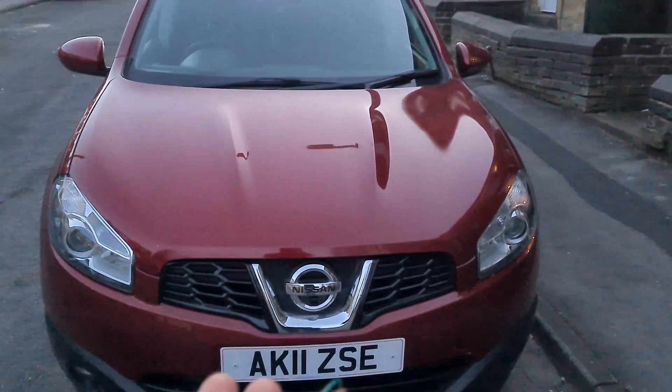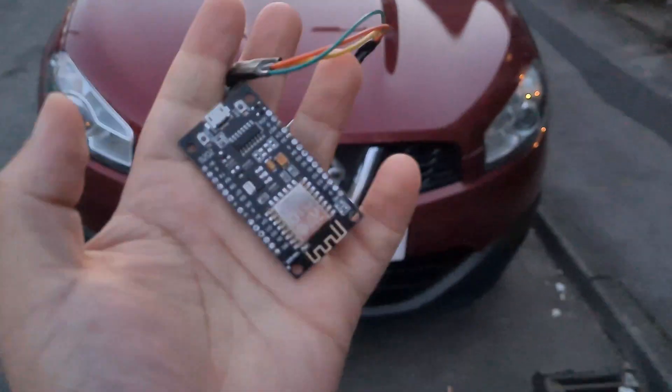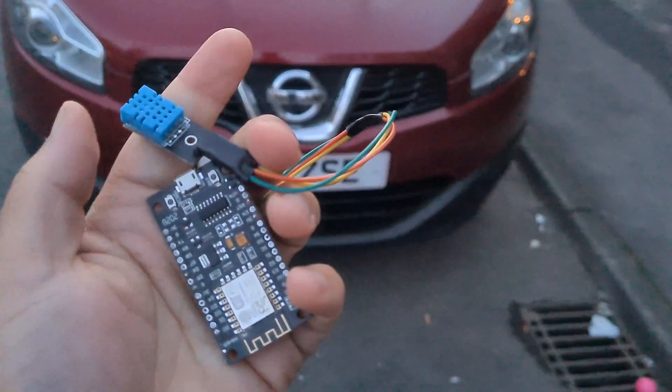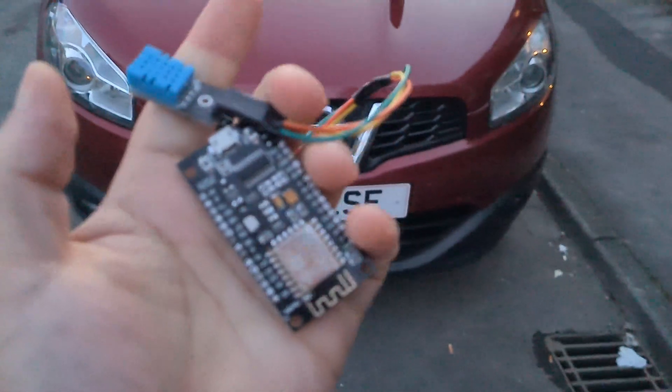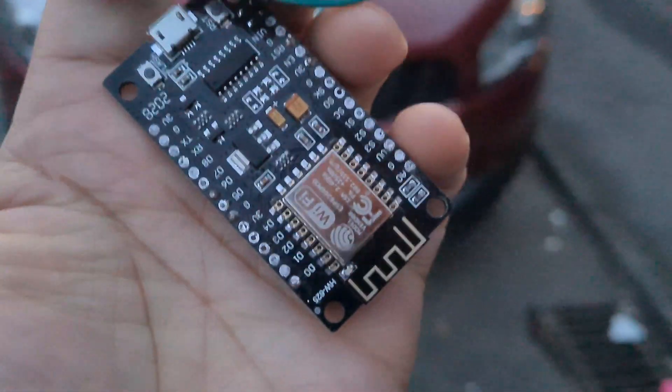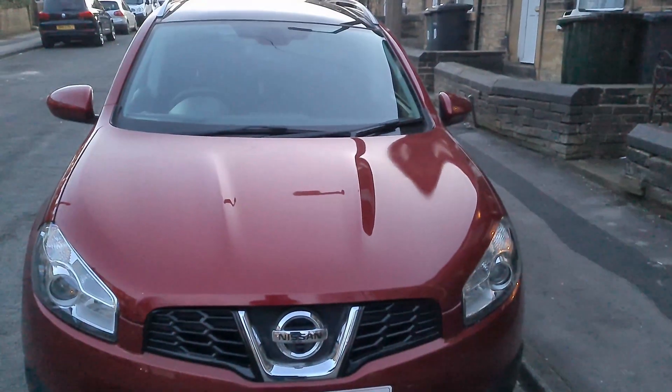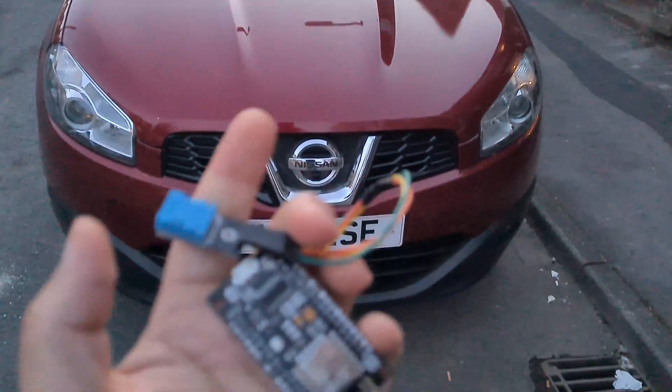This right here is the result of around 50 hours of work this past week. It's a very simple WiFi-enabled Arduino board with a basic temperature and humidity sensor.